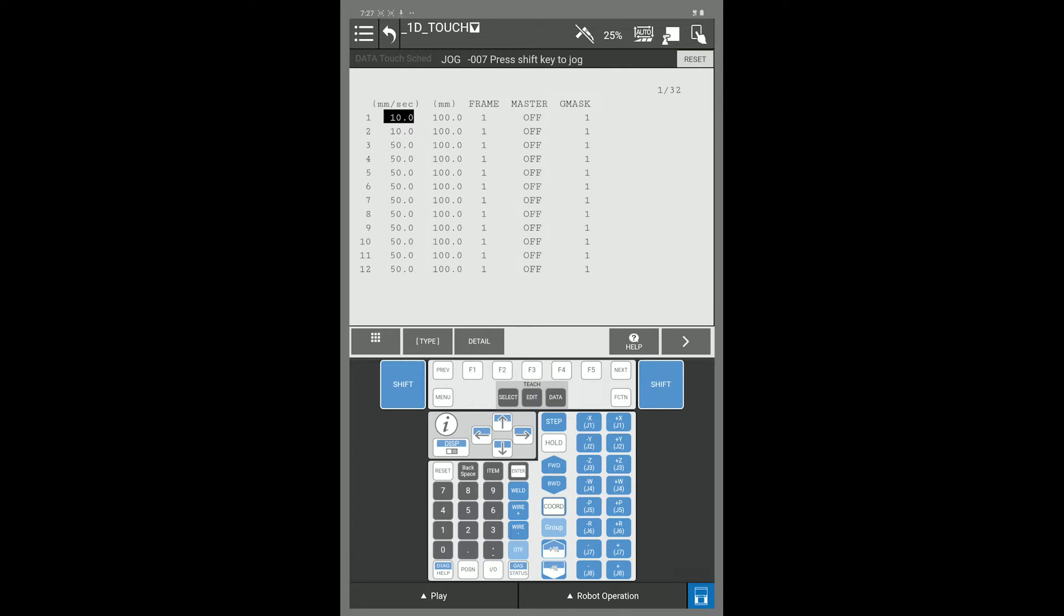Here is your touch schedule screen. I am going to set up touch schedule number 3. So I would come down to line 3 and hit my F2 detail key.